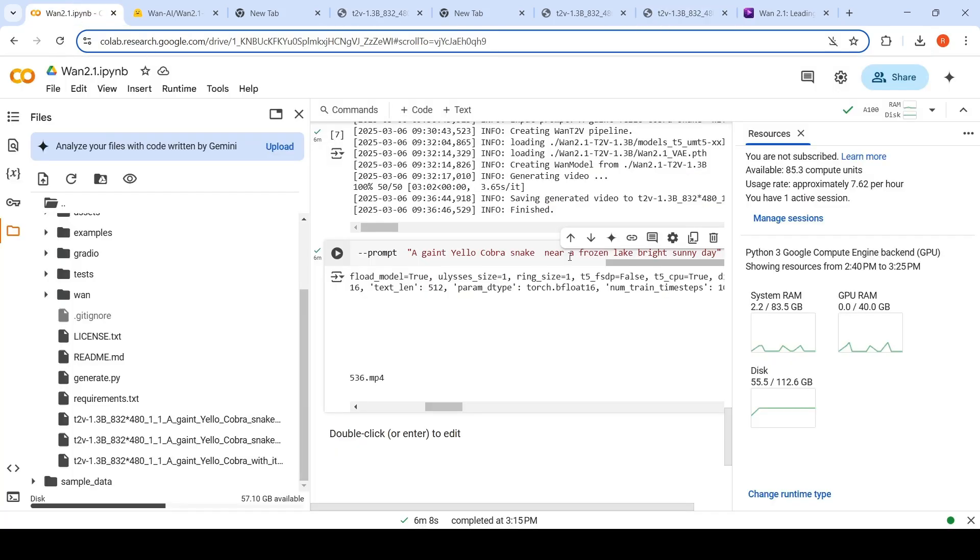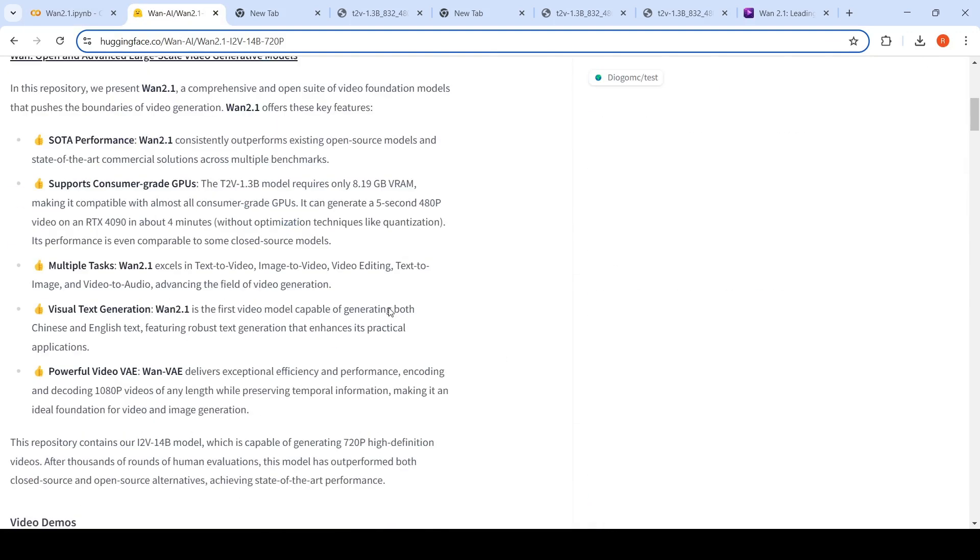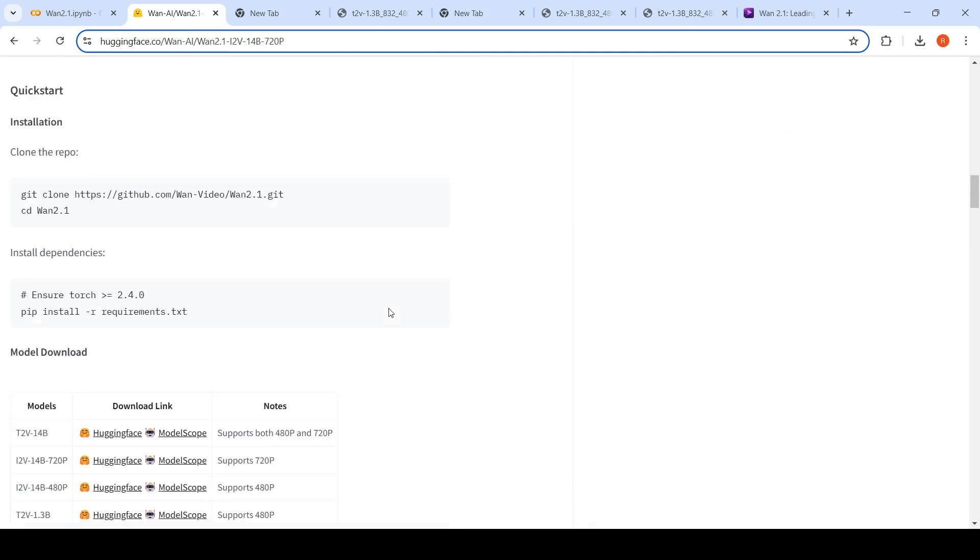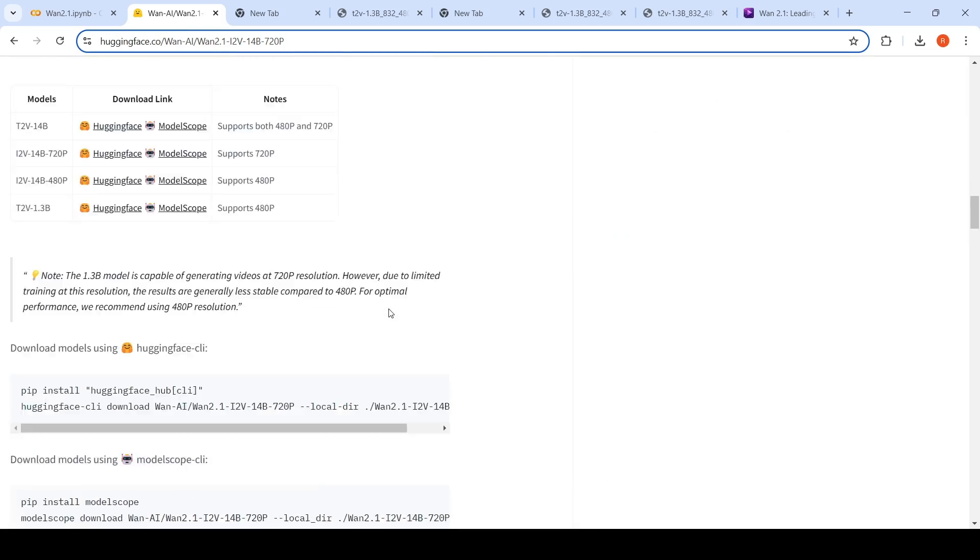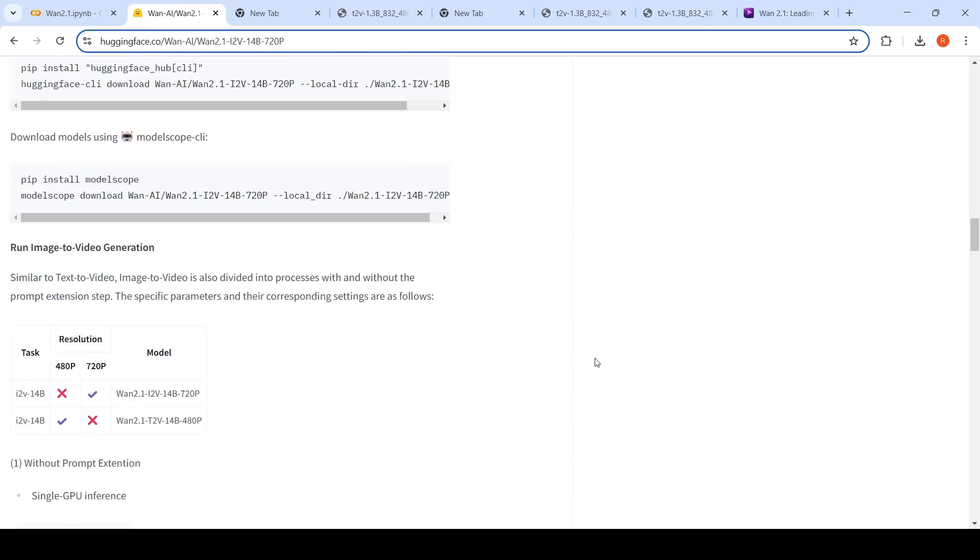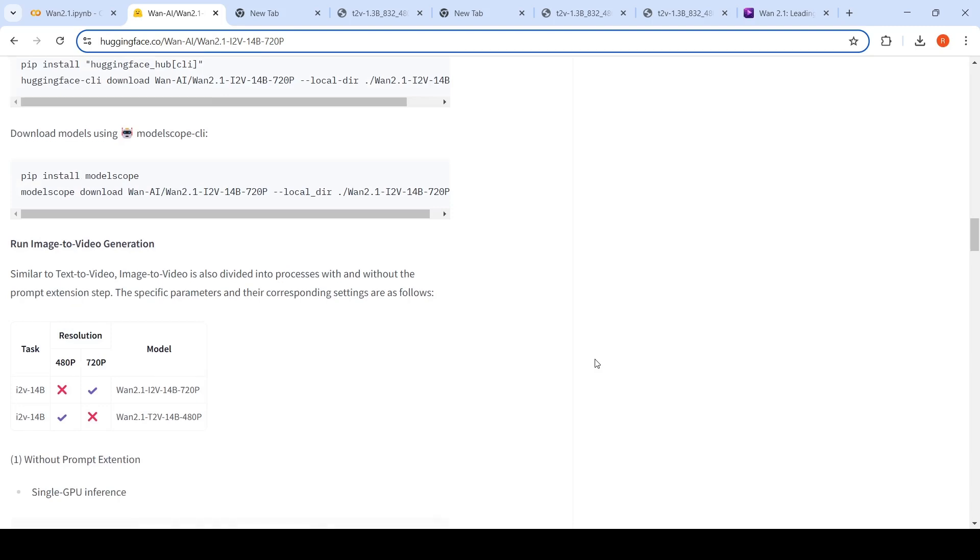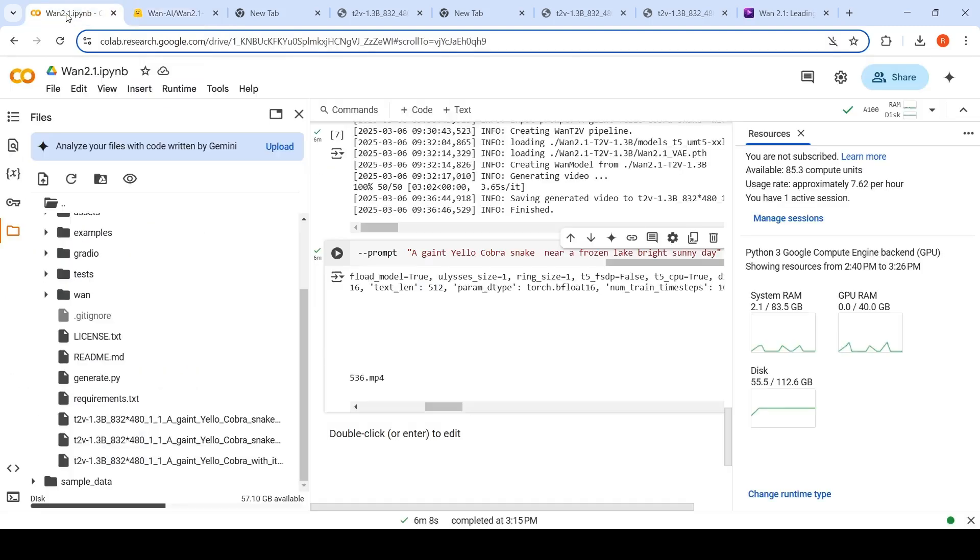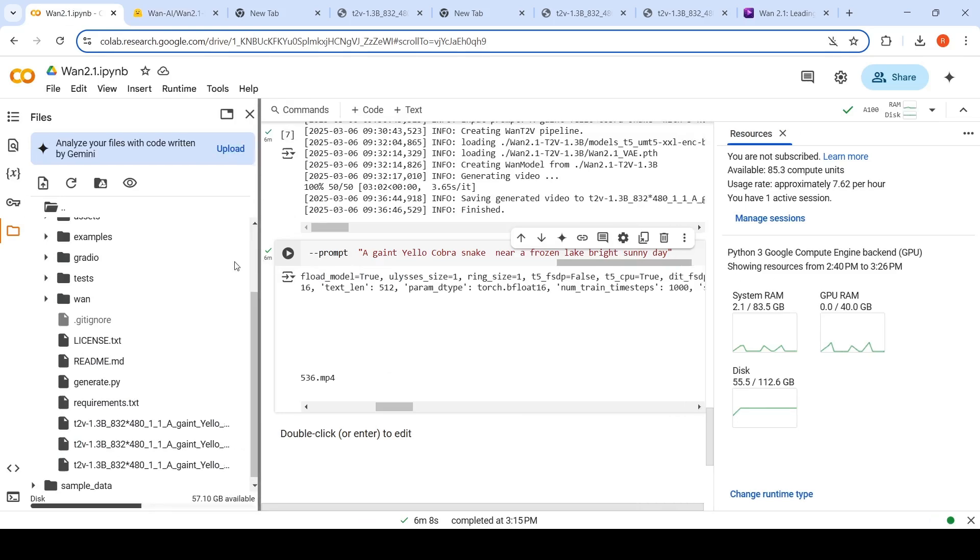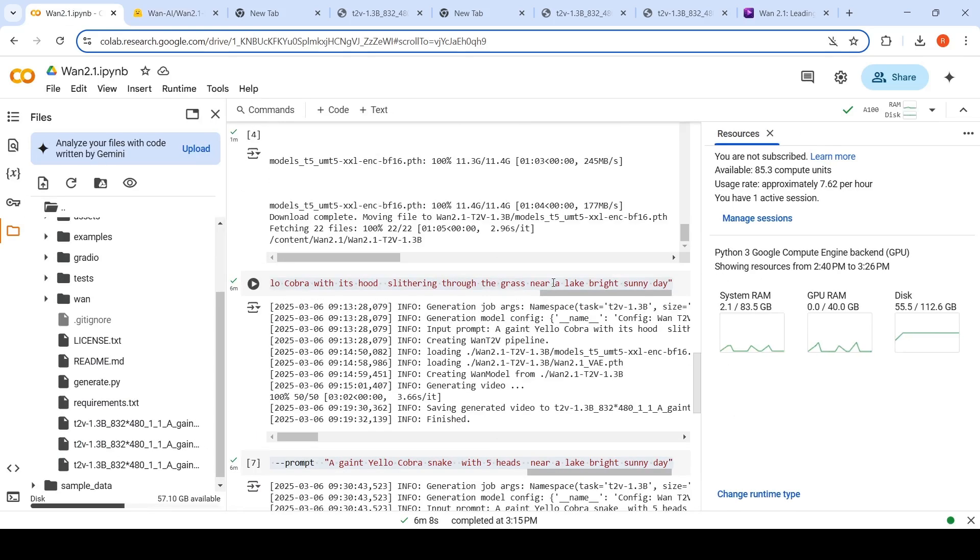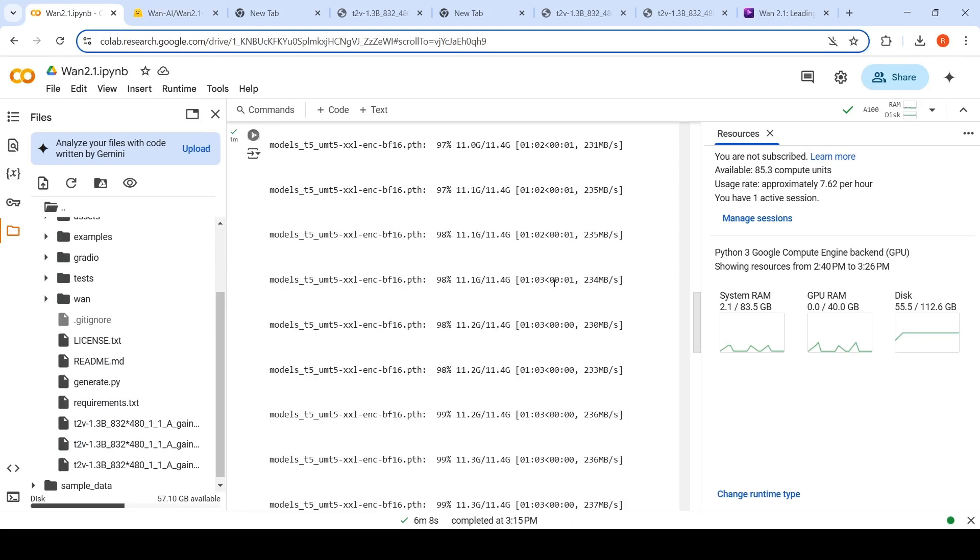So you can run this on an A100 GPU. This is a smaller model. There are two models over here. One is a 14 billion parameter model, and the other one is 1.3 billion parameter model. This 1.3 billion parameter model itself requires close to 8 GB of RAM. I tried with the 14 billion parameters in this Colab notebook on an A100. It runs out of memory. So you need more than 40 GB if you want to run the 14 billion parameter model.